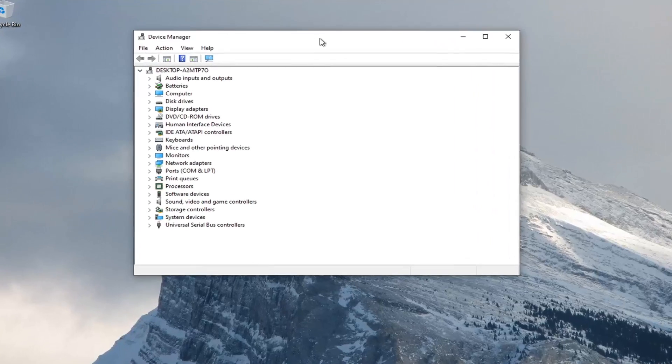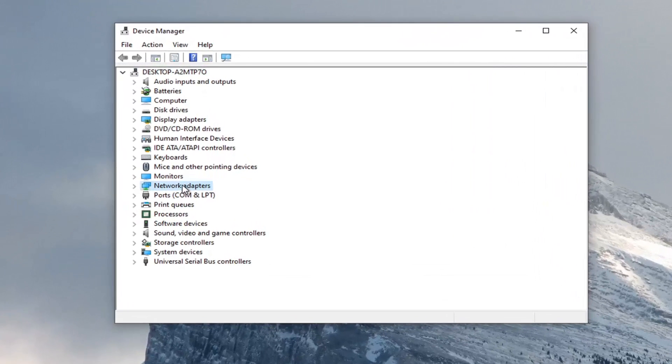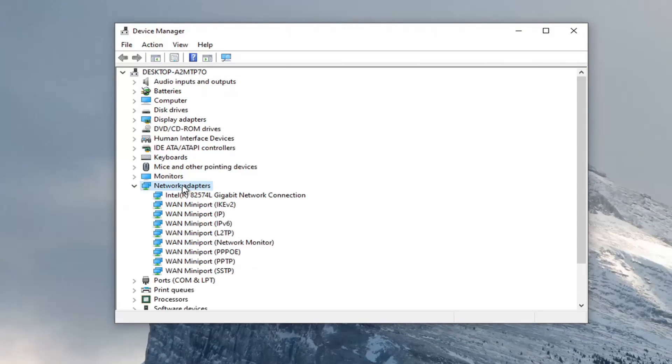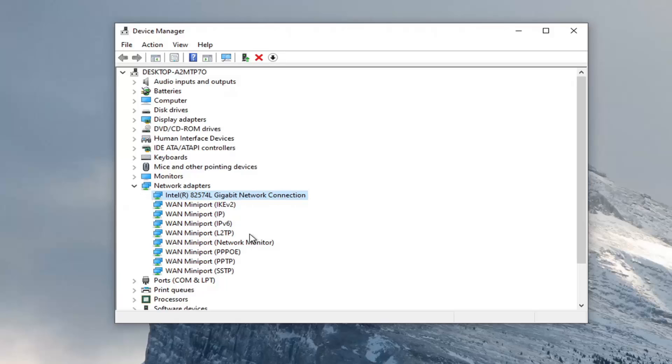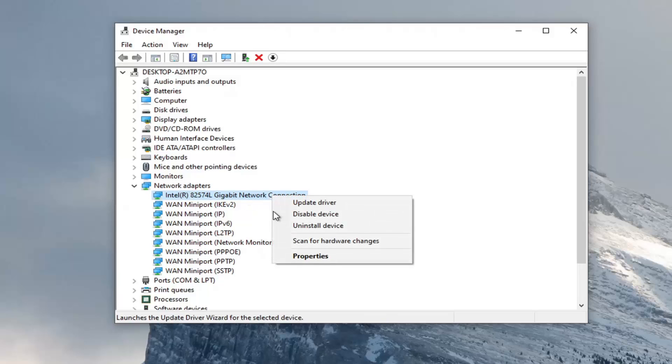You want to expand the network adapter section so go ahead and double click on that. And then locate your network adapter listed under here. So it shouldn't be a mini port, it should just be a normal network connection or something to that extent. You want to go ahead and right click on it and select properties.